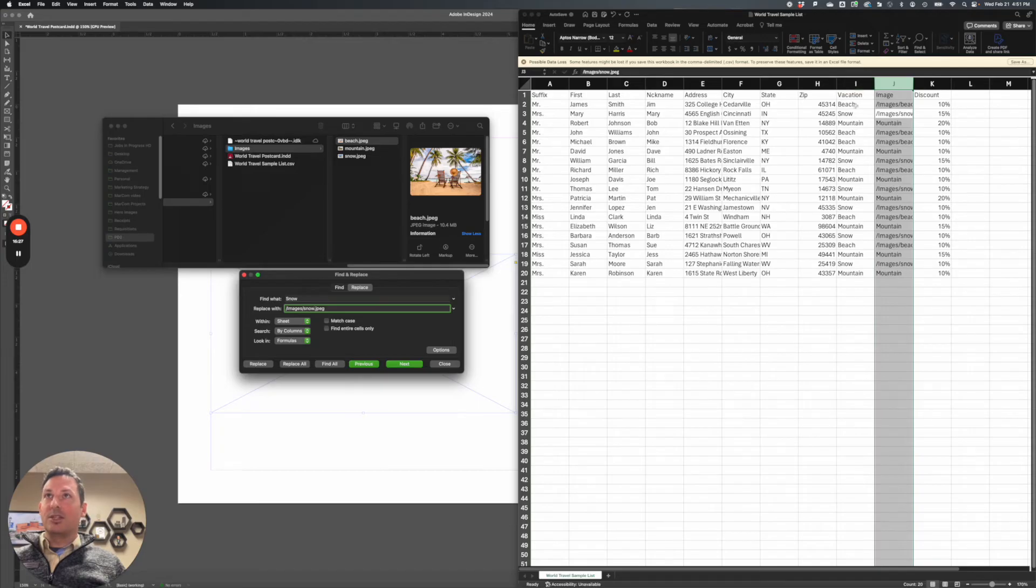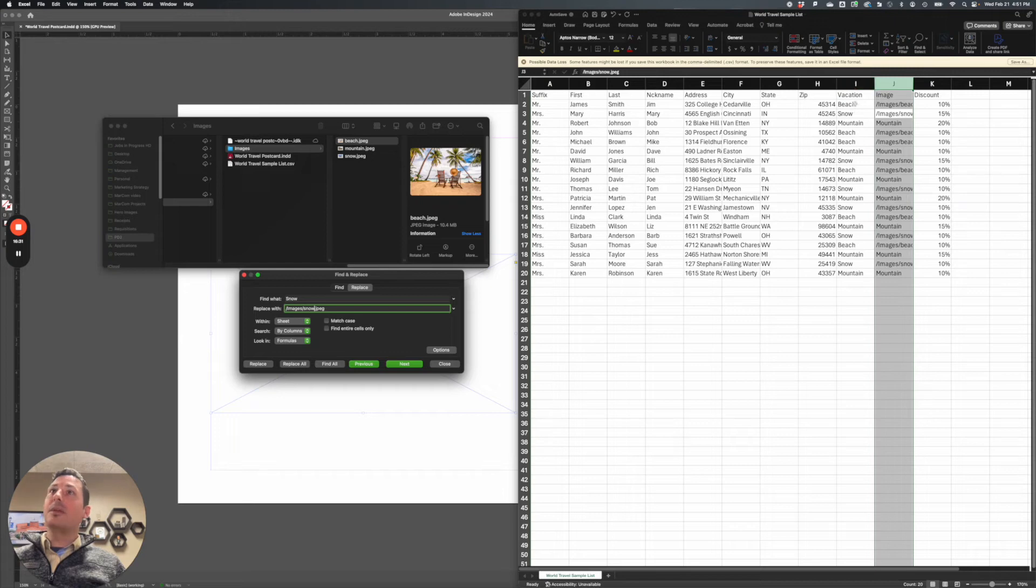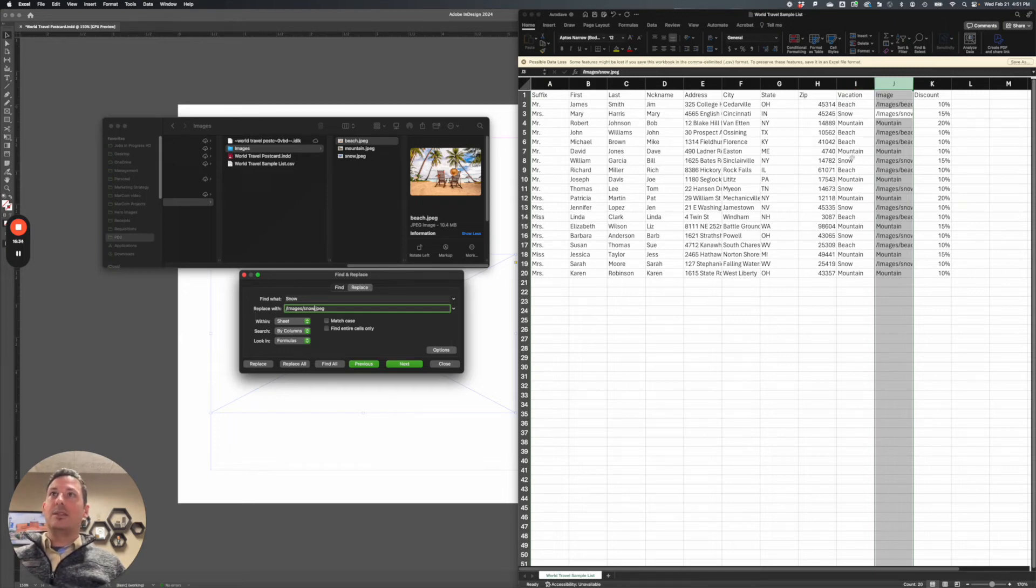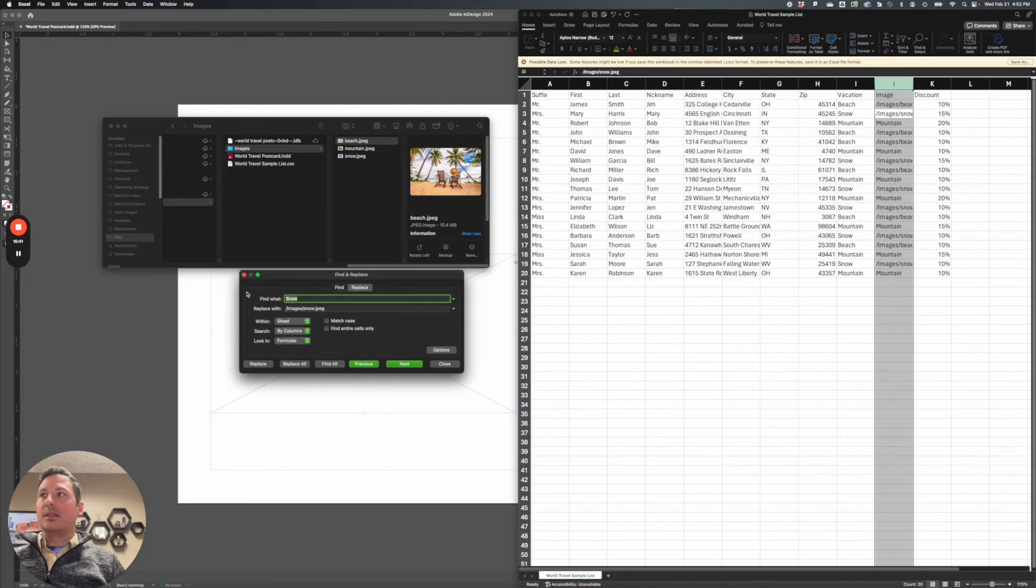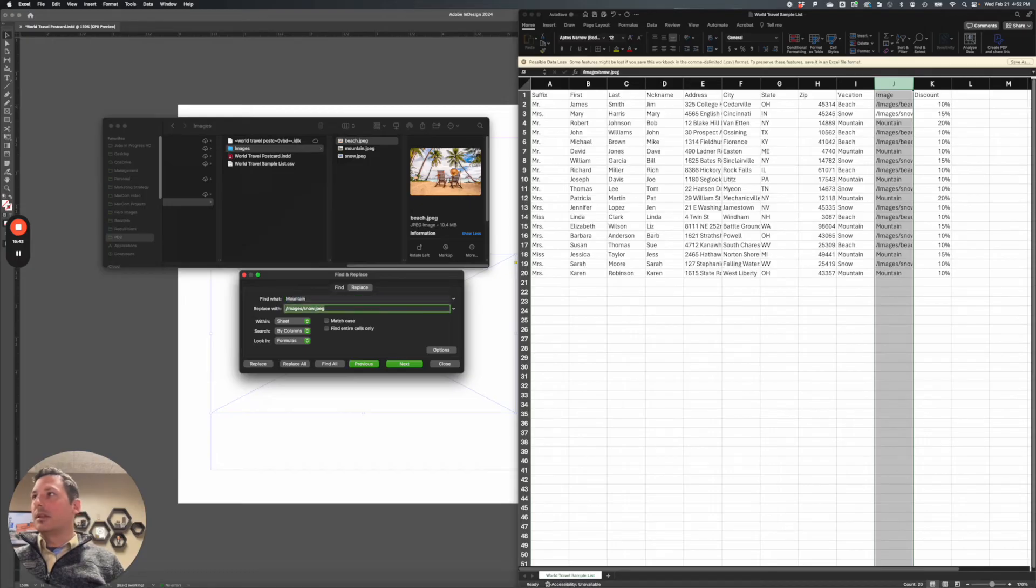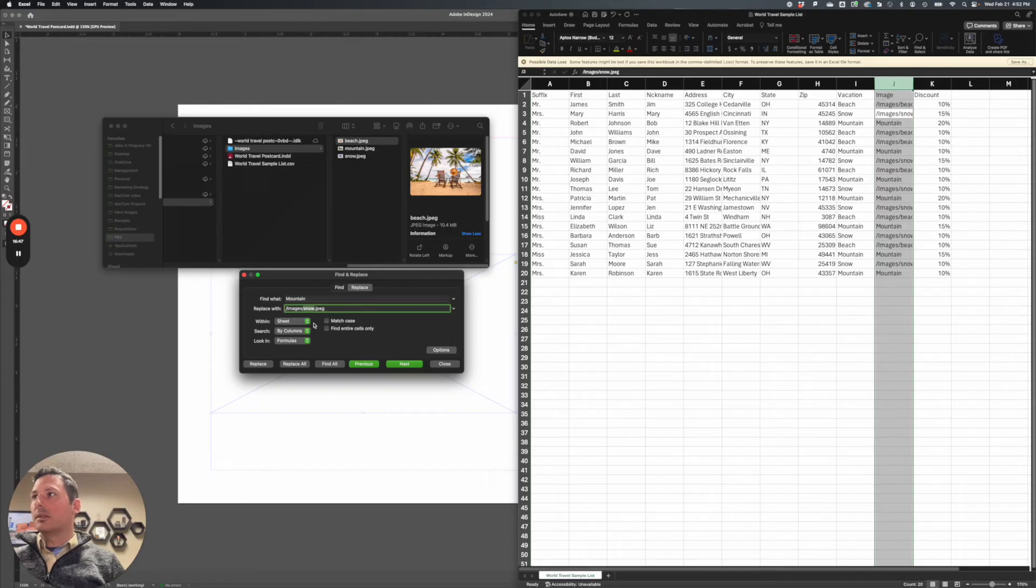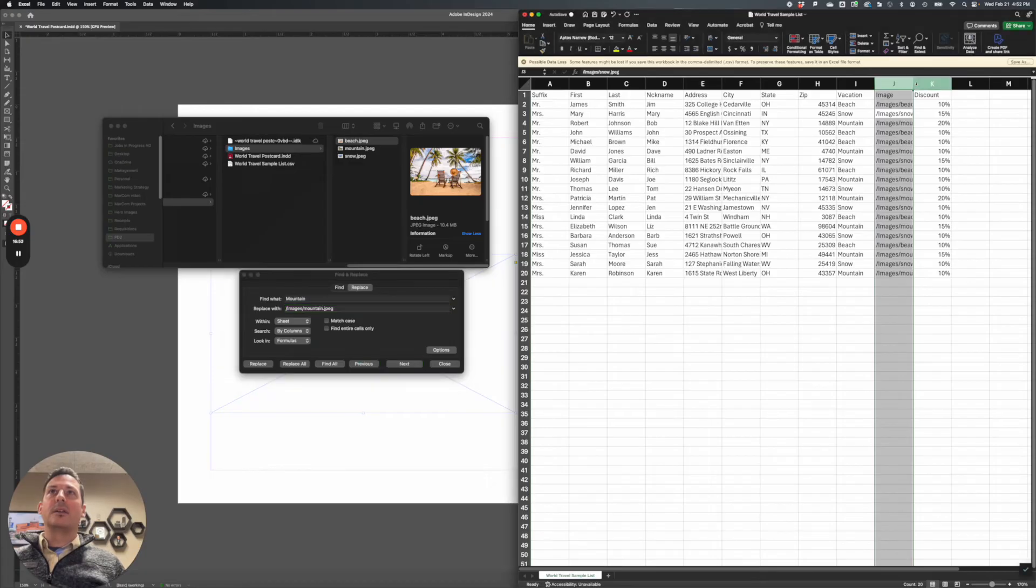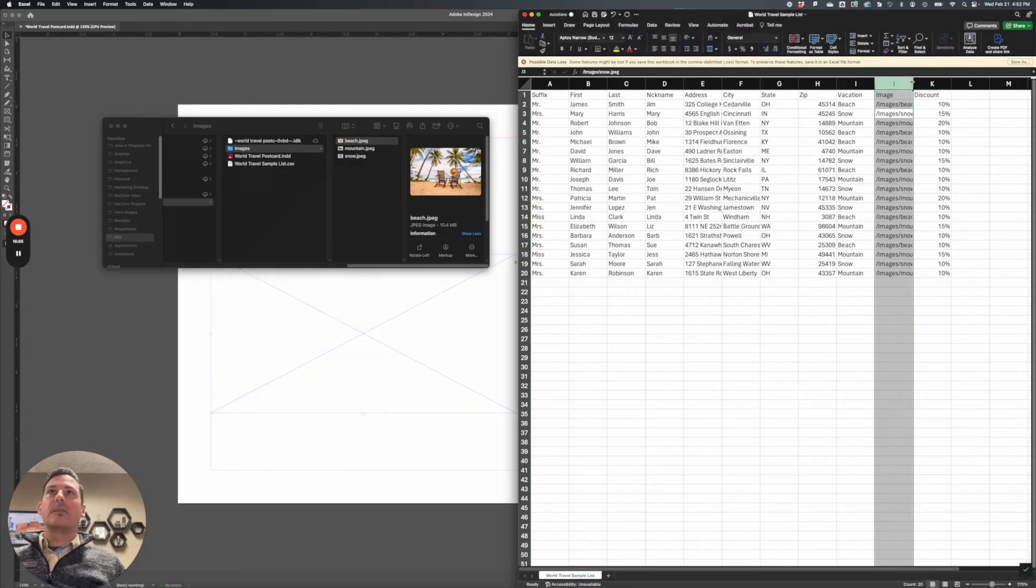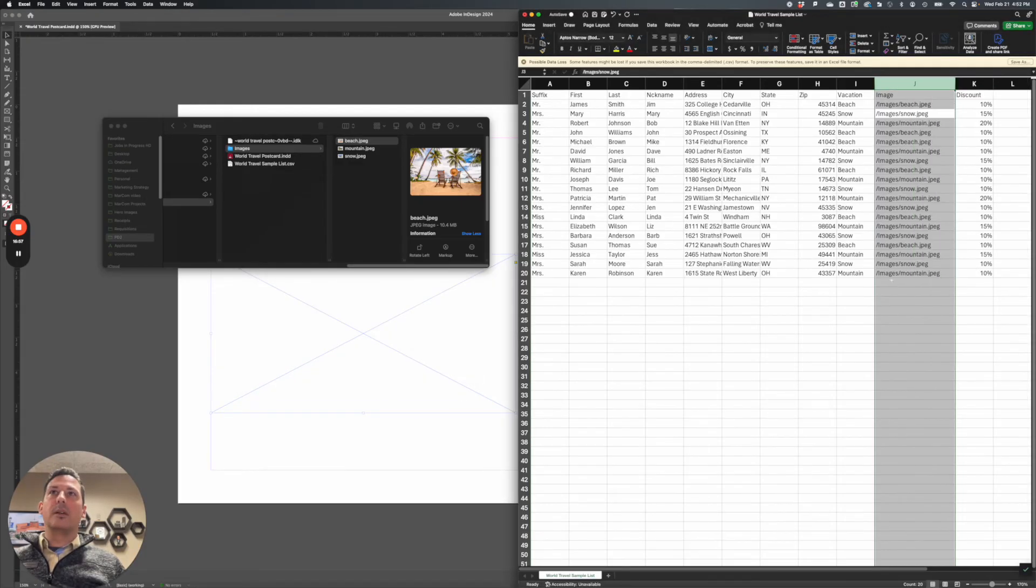But maybe you are using this in your text, and you need the word mountain in your paragraph. So we definitely don't want to do that. And the last one is mountain. And we're going to change the image to slash mountain. There we go. Replace all. And now I have file paths for each one of my images.